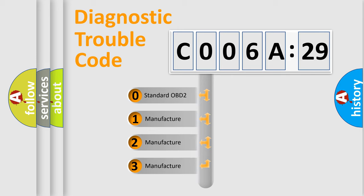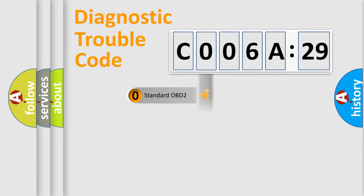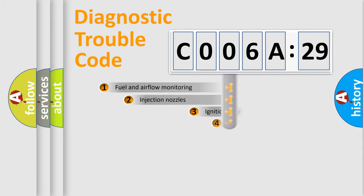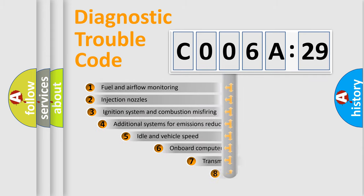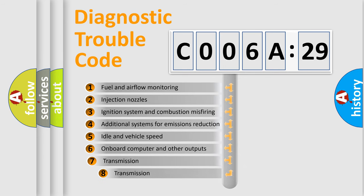If the second character is expressed as zero, it is a standardized error. In the case of numbers 1, 2, or 3, it is a more specific expression of the car-specific error.